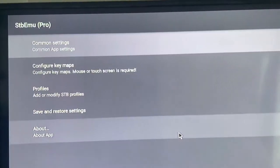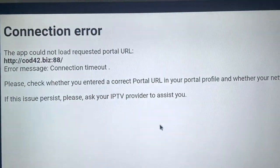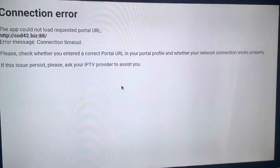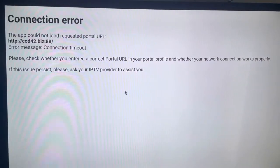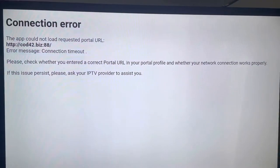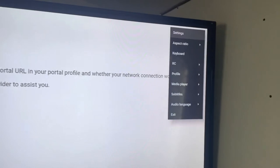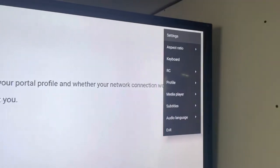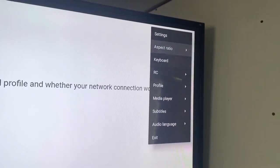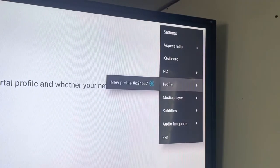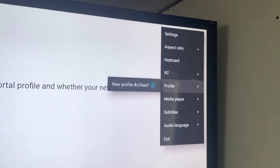We're at that connection error again. Hold the OK button until the menu on the right comes up. This time scroll down to profile, click OK, click OK again, and it's going to start reloading.